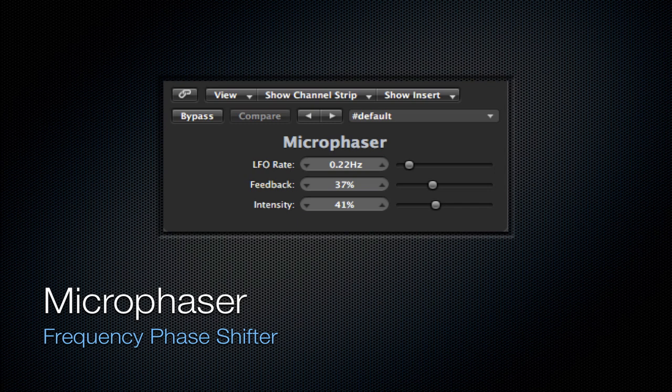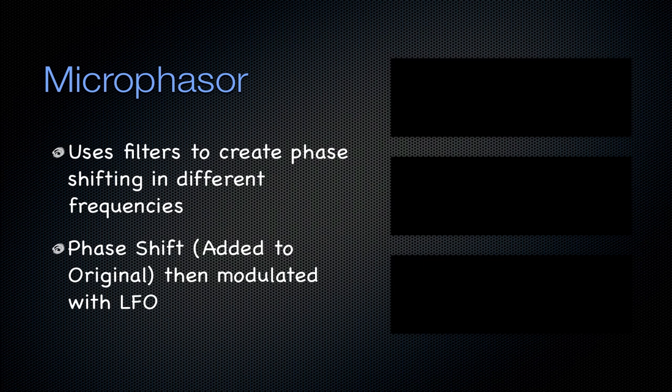First is going to be the Micro Phaser plugin, which is a frequency phase shifter. Now, a phaser in general uses filters to create phase shifting in the different frequencies. This phase shifted signal is added to the original and then modulated with an LFO. This is in general what a phaser does.